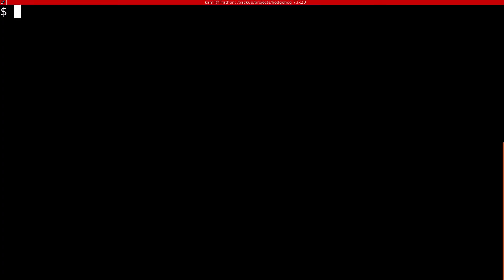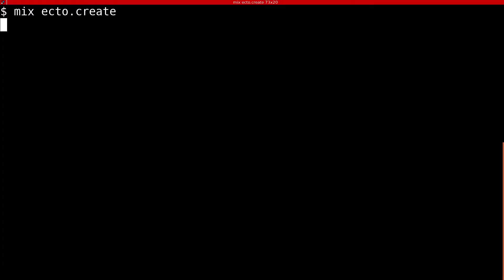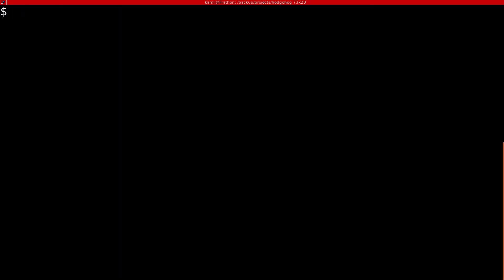We can now create a new Naive database using the Make CLI tool. After that we will be able to generate a migration file that will create the settings table.